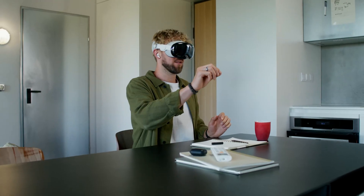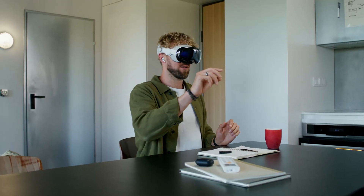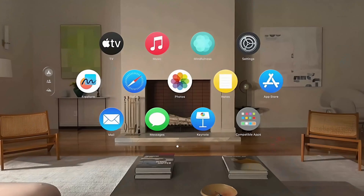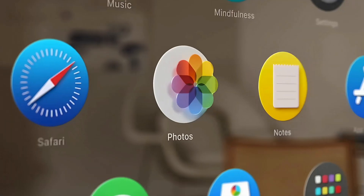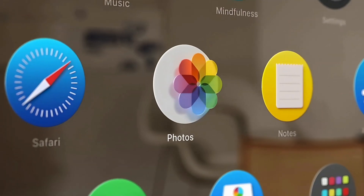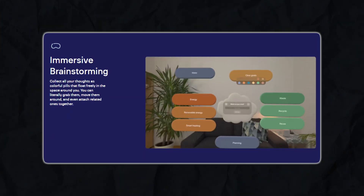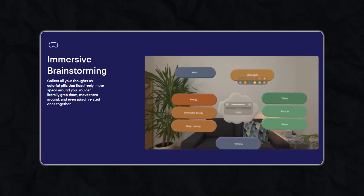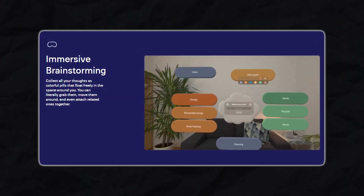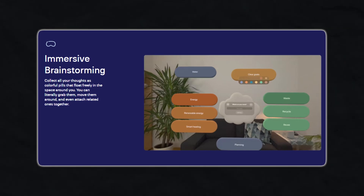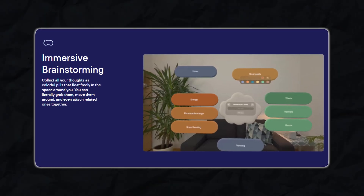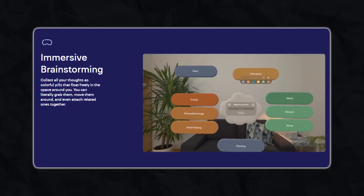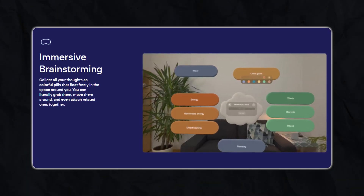Immersive brainstorming. Picture this: you're wearing an Apple Vision Pro headset, and instead of looking at a screen, you're surrounded by your ideas. Nodes float around you like colorful pills, and you can reach out, grab them, and move them into place. This is the kind of experience that MindNode Next promises.